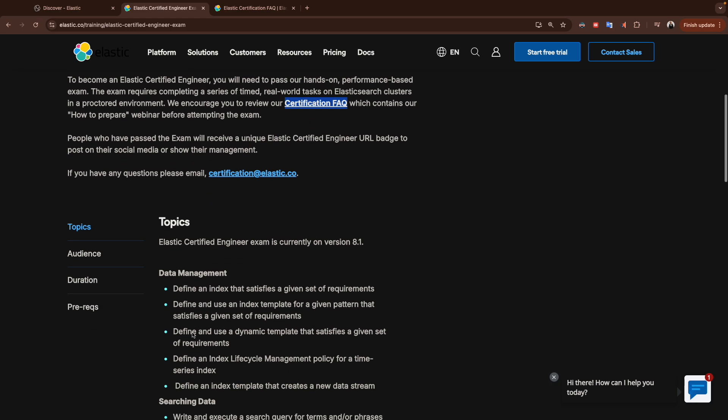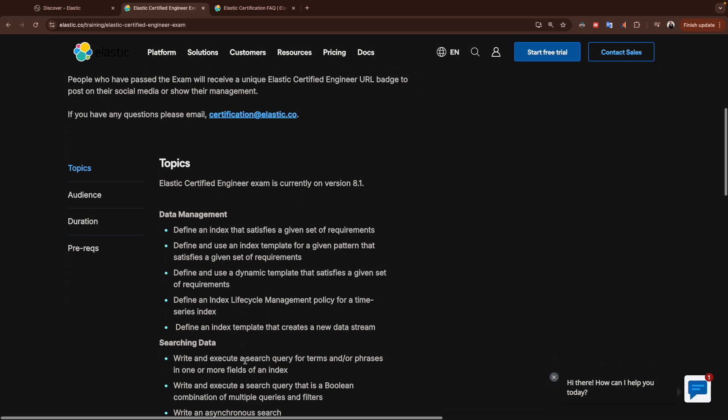Every topic has different points. For data management, for example, we will focus on how we define index, index template, the dynamic template, ILM or Index Lifecycle Management, and data stream.